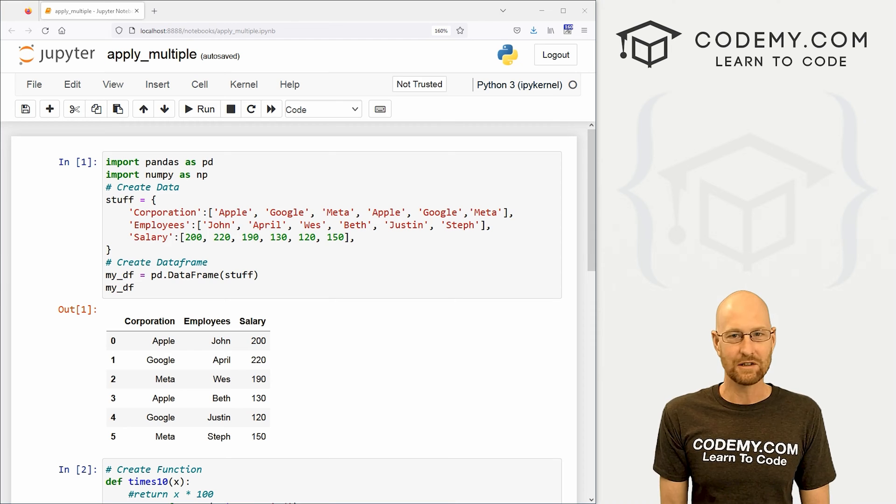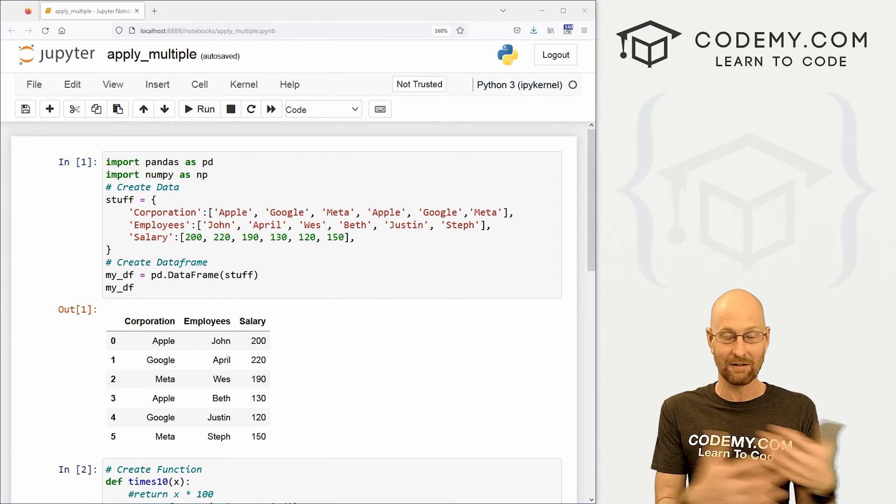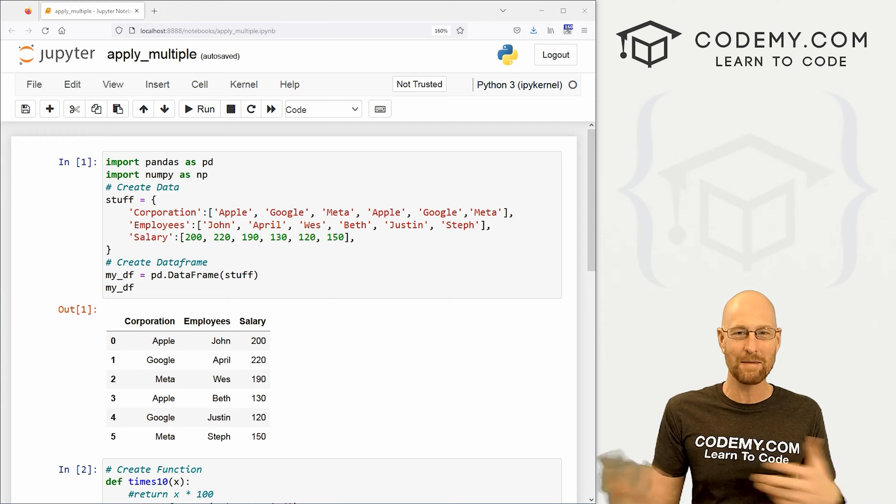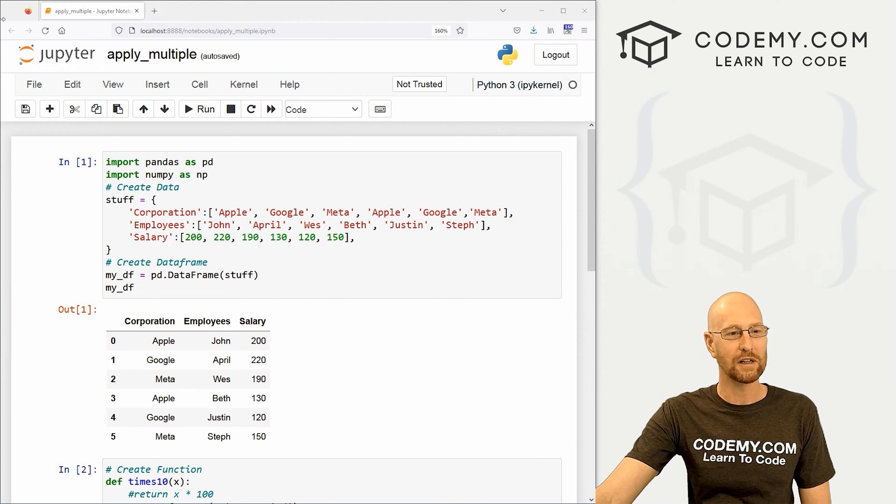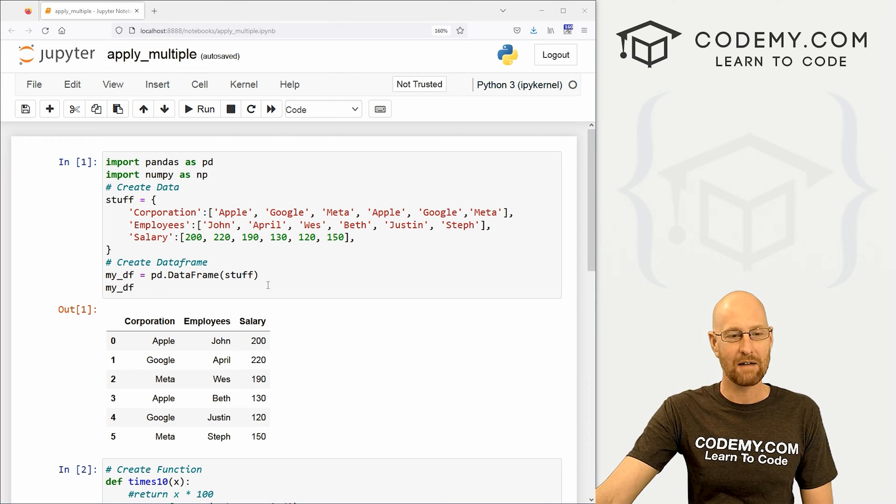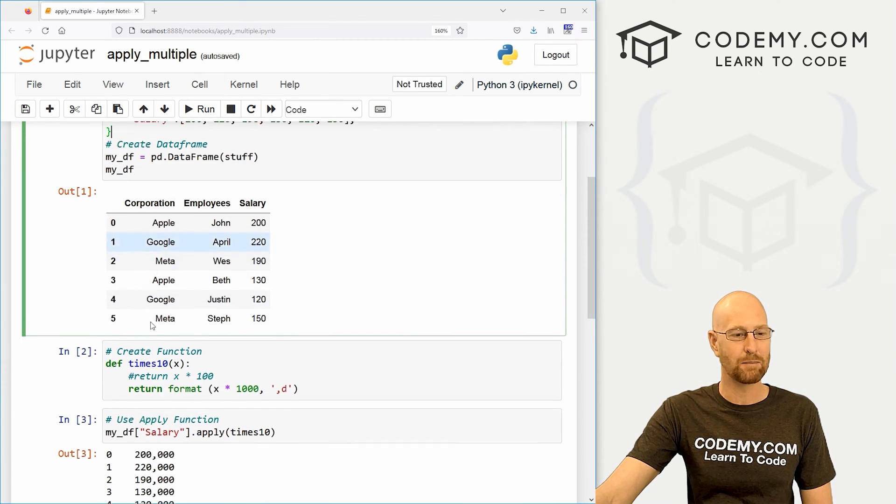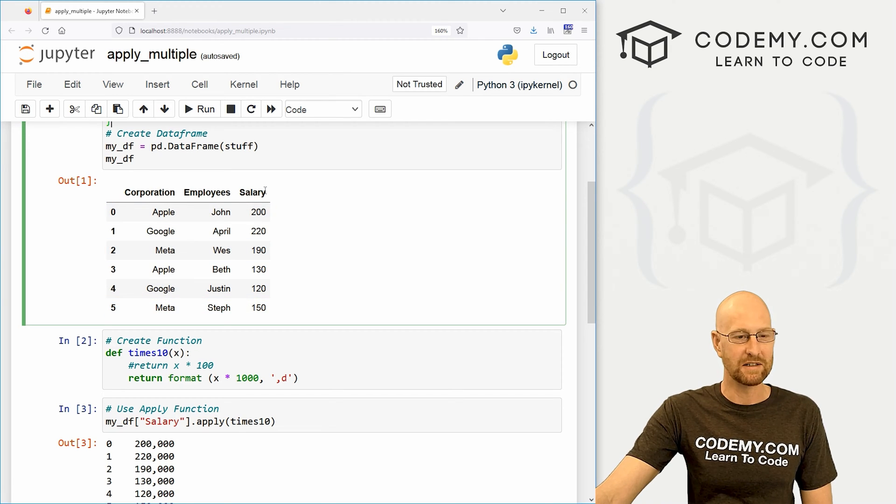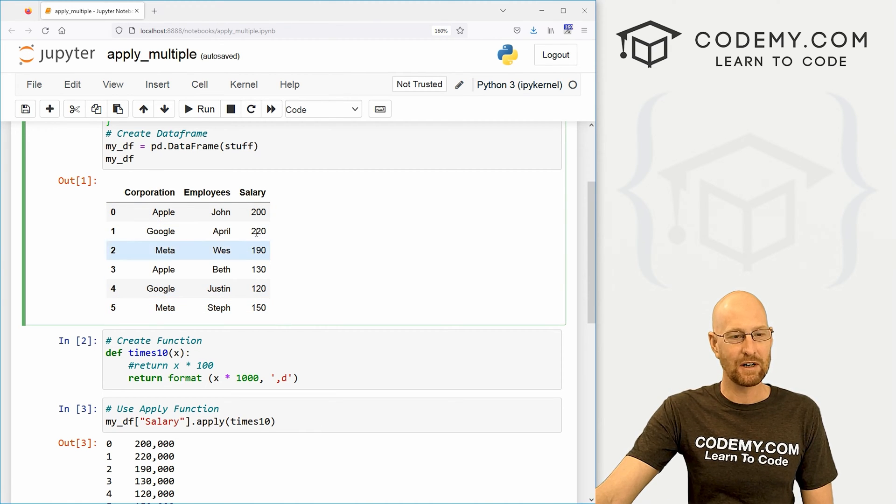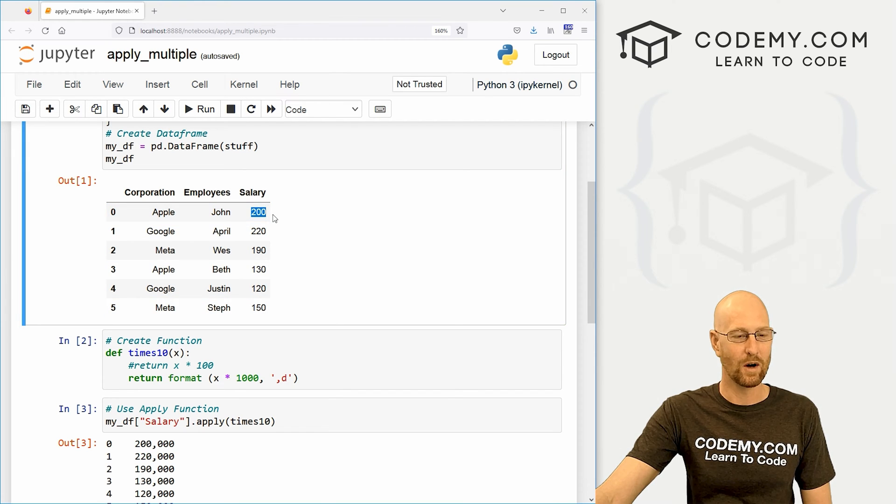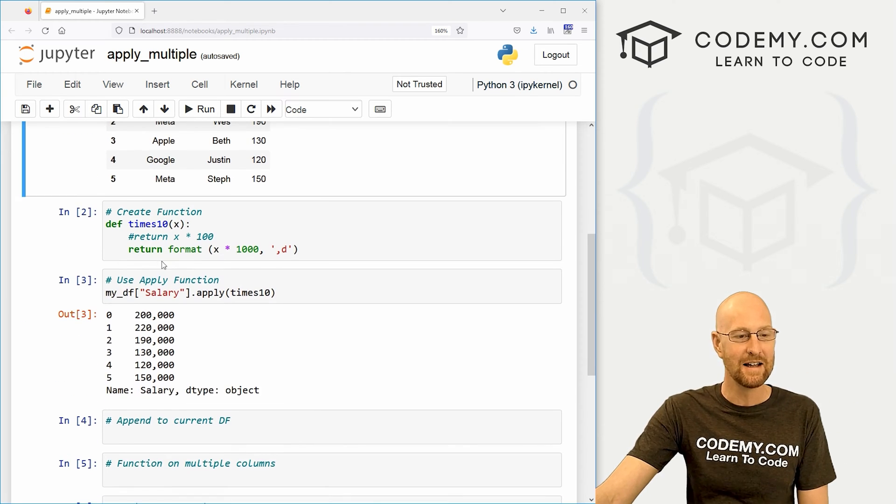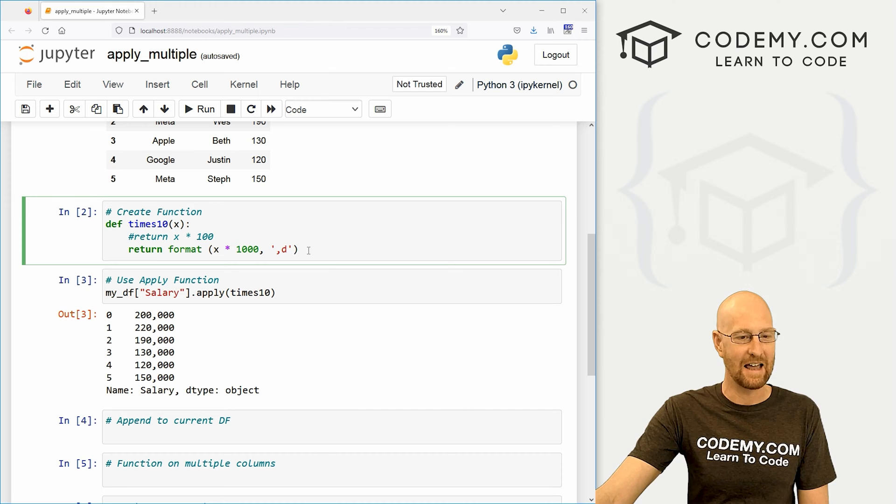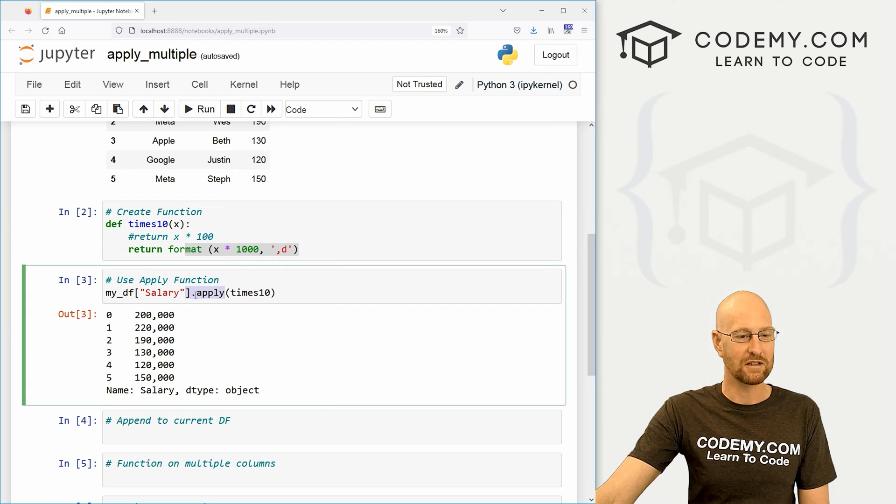Now you could always use just one column and then just do it twice to a different column. But if you wanted to automate it all at once, that's what we're going to look at in this video. So I've got a file I'm calling it apply underscore multiple. And I've got the same starter code that we have in the last video. So we've got this basic data frame and it has corporation employees and salary. And in the last video, we looked at changing this to thousands instead of just 200, it would be 200,000 instead of 220, it would be 220,000. Right. And we did this. We just created this little function that took everything times 10, added a little comma in there, and then we applied it using the apply function.